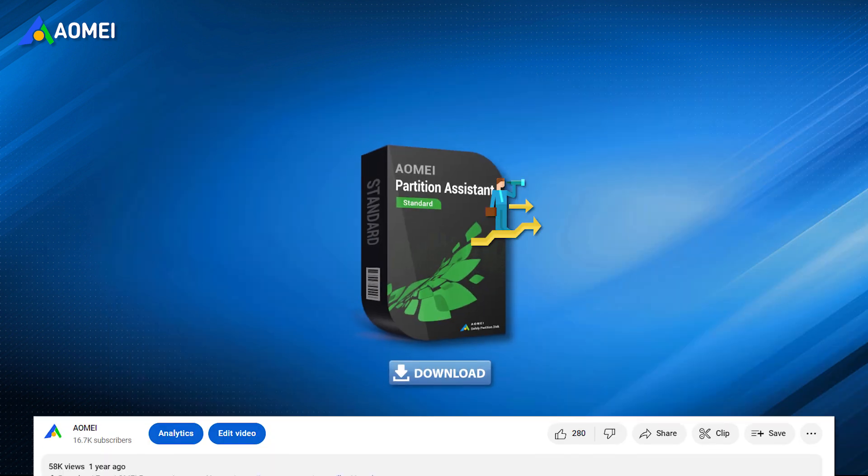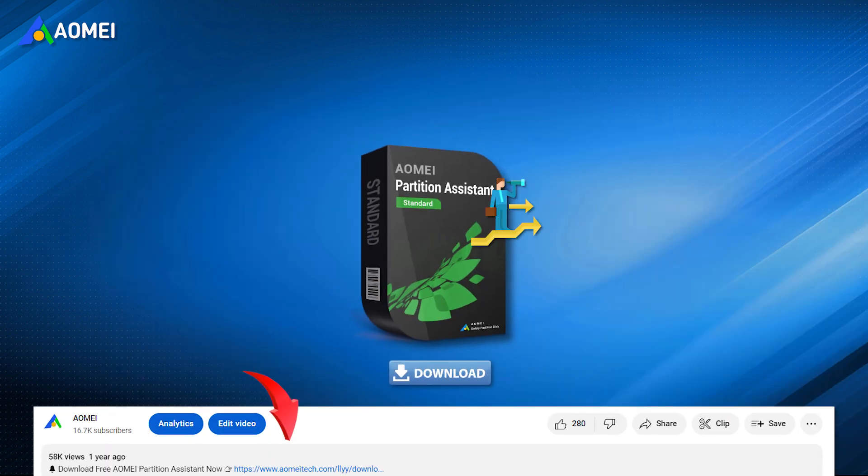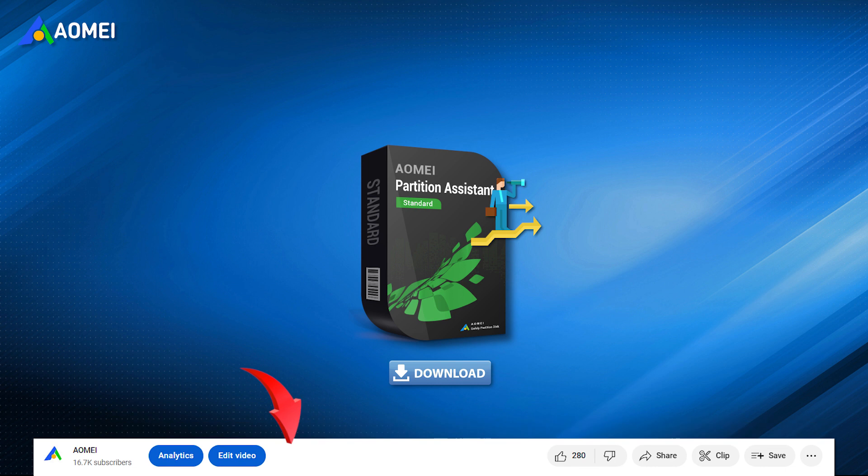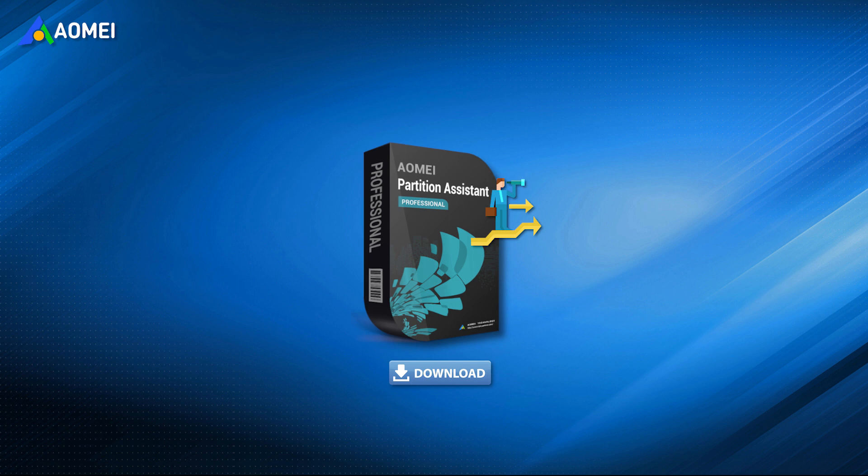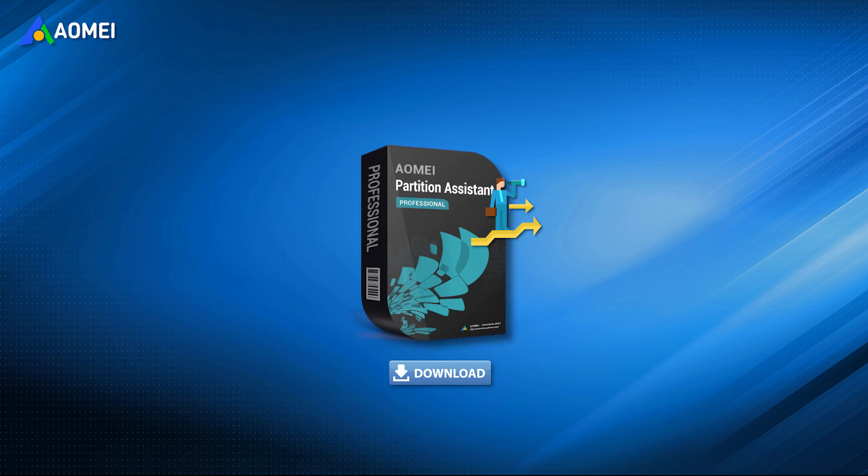Hit the link to download the free version in the description. The free version can let you clone the data disk. To clone system disk, you need to upgrade to its pro version.